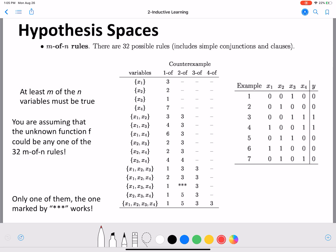Let's look at 'one of x1, x2' is true. Here, one of x1 or x2 is true but y is zero — counter example. Again, both x1 and x2 are zero but y is one — another counter example. And in instance five, x1 is true but y is zero — yet another counter example. There are multiple counter examples here, but we're only listing one in the table.